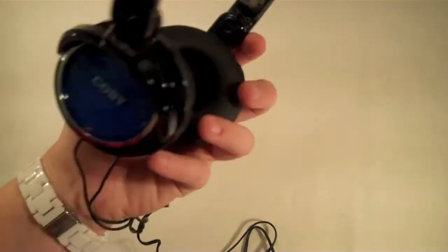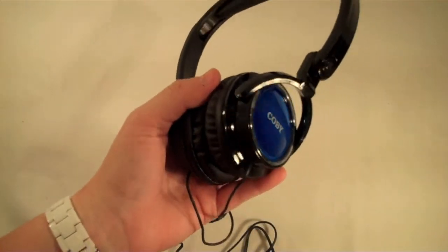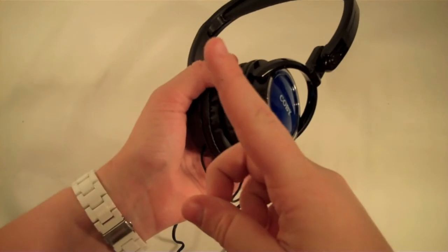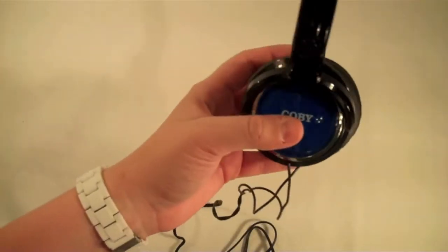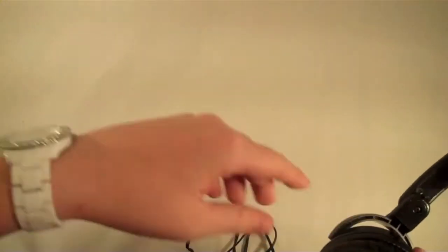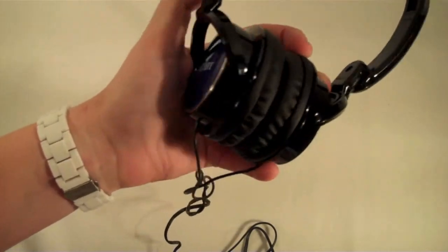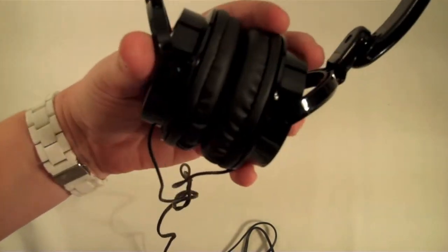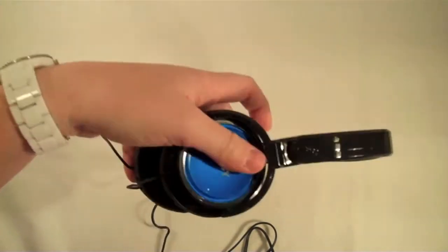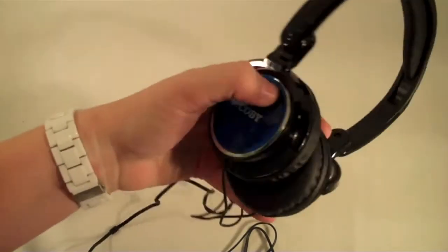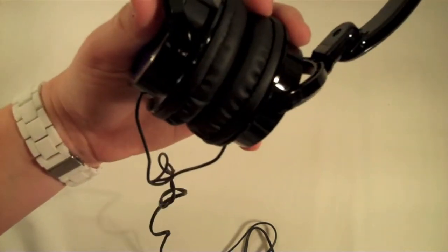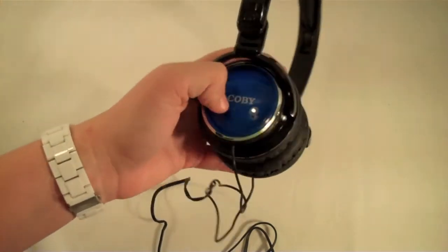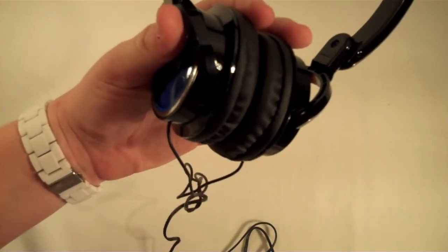So that is it for the unboxing. Make sure you subscribe up there so you can see the review when I have that up. Leave a comment down below if you have any questions about these headphones or if you've used them. Your pros and cons you found. Make sure to like the video if you liked it. That is it for now. Until next time, keep it simple.